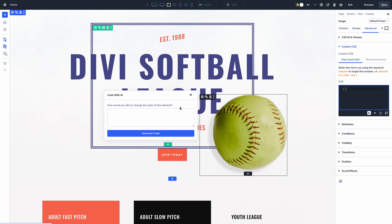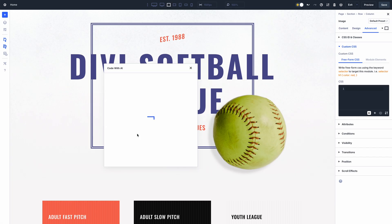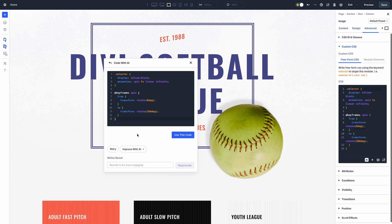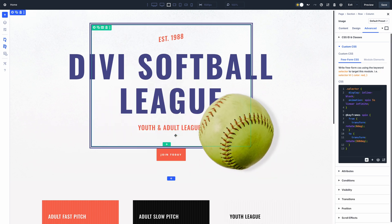Divi 5 now comes with our full range of AI tools including text, image, code, layout, and website generation. To learn more, click the link in the video description.